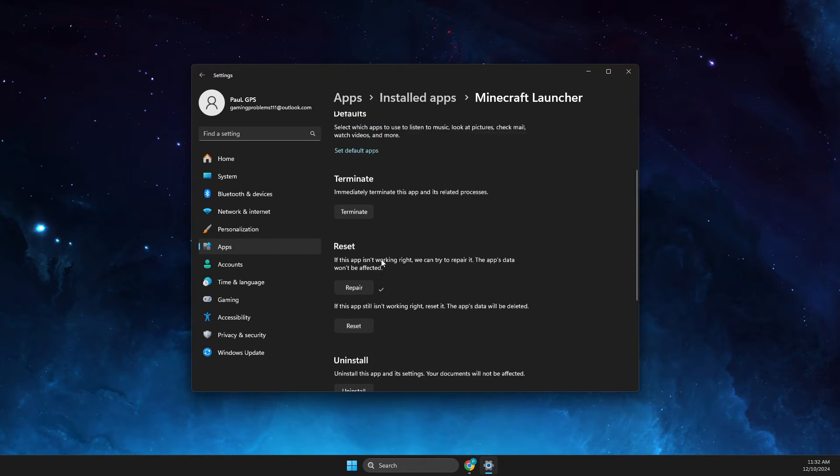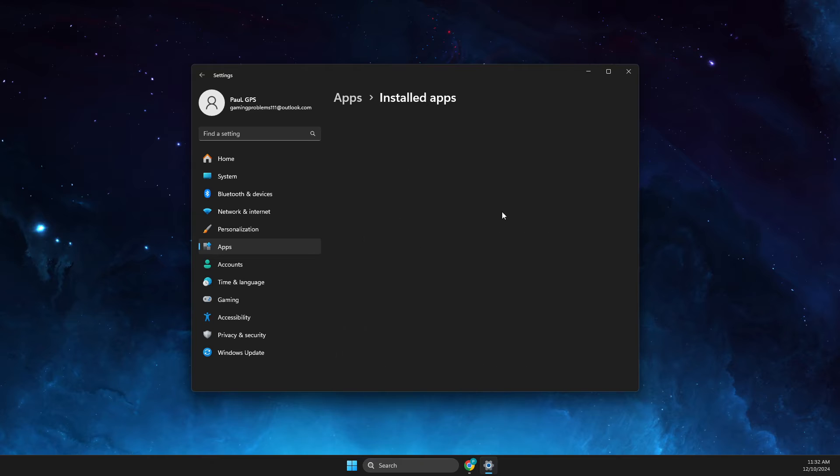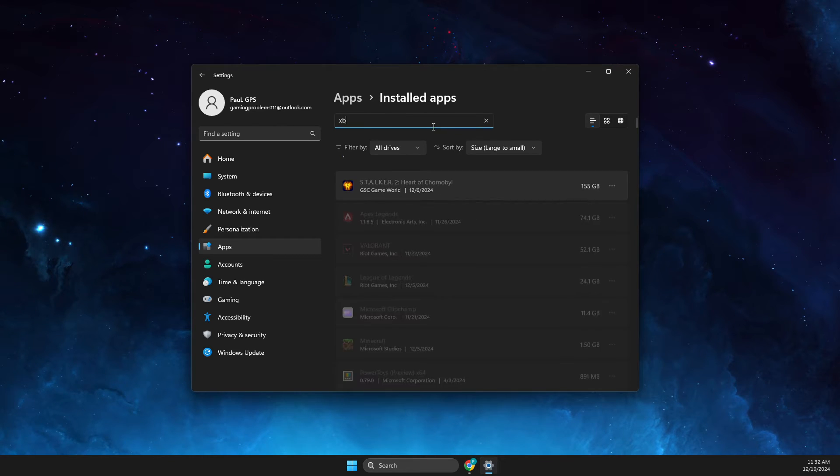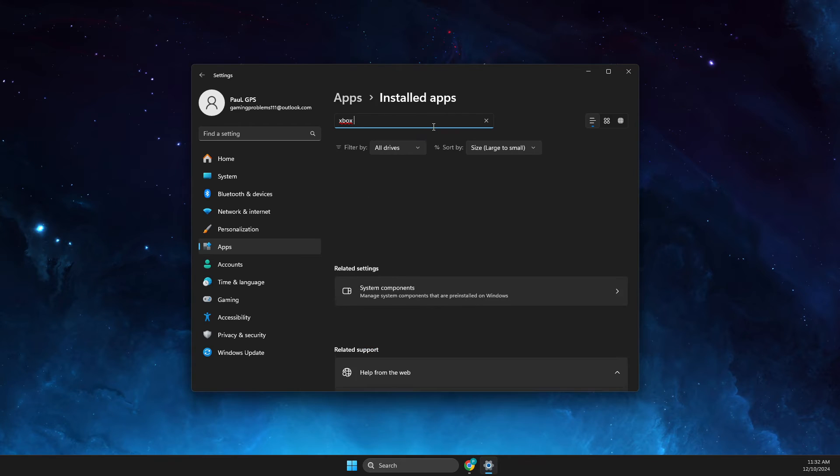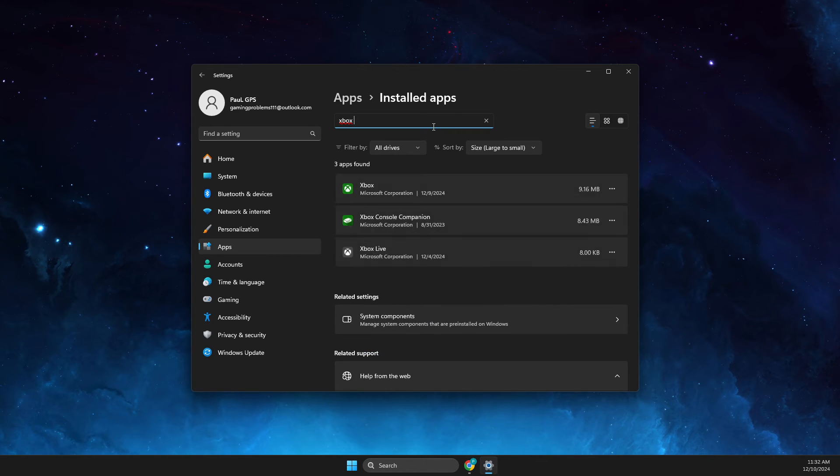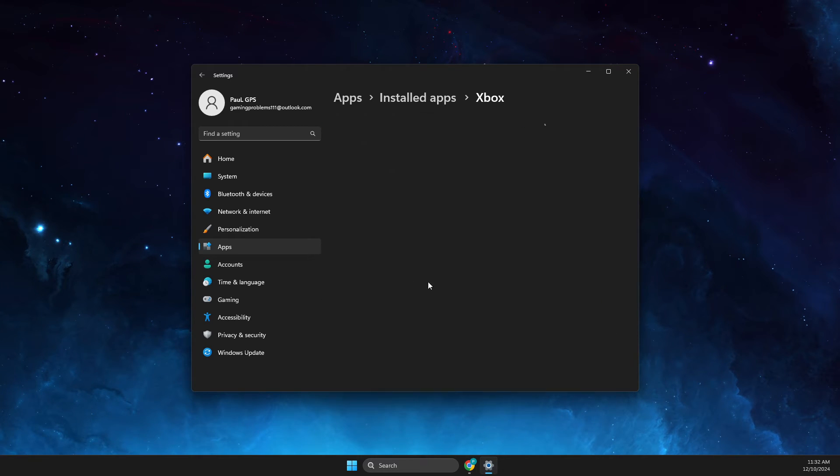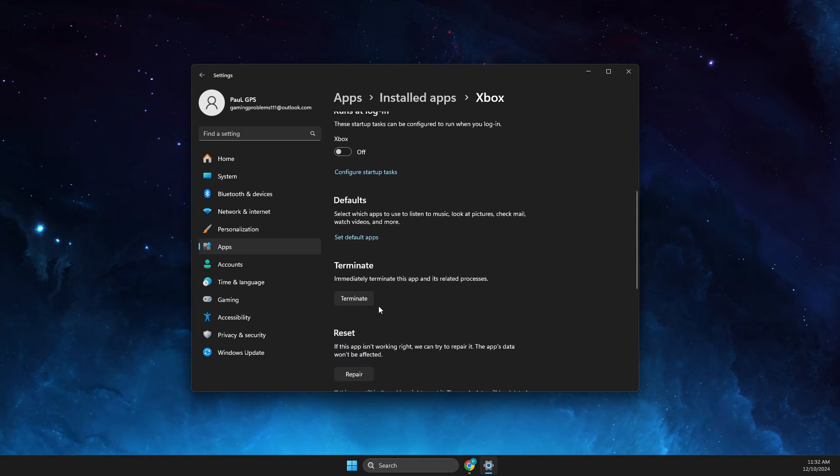Then you go back on Installed Apps and look for, if you're playing on Xbox app, you need to look for Xbox and then you need to press the three dots, Advanced Options, and press Repair.